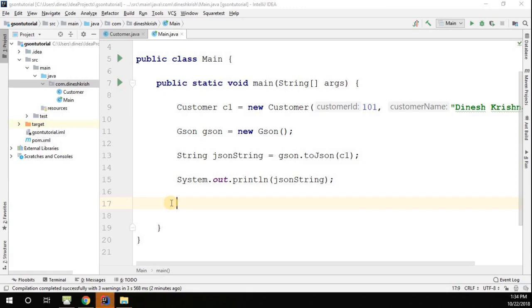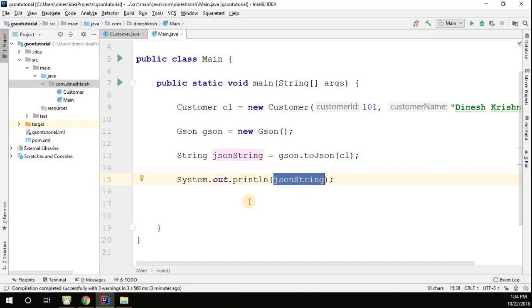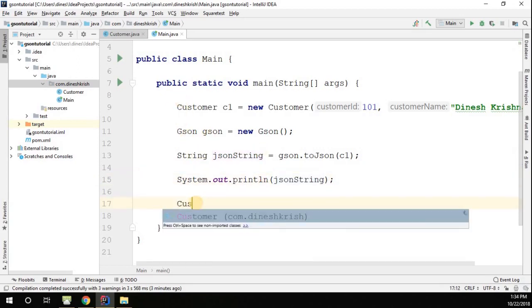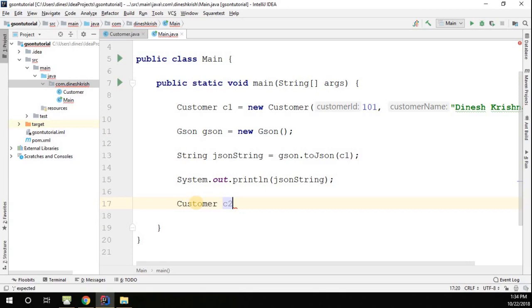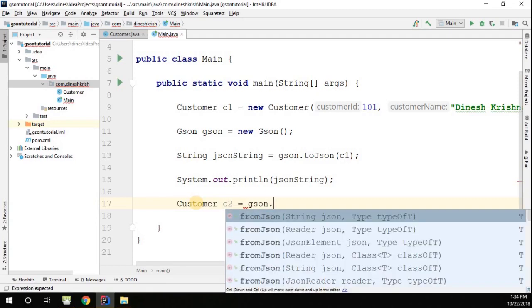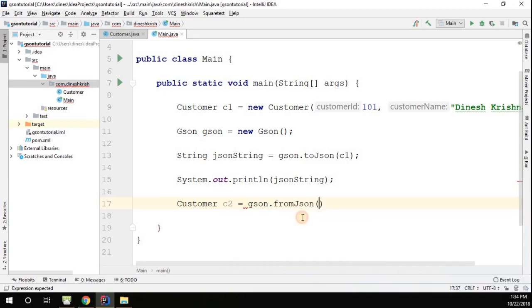Deserialization means we're going to convert the JSON to an object. Since we already have a JSON string with us, we're going to convert the JSON back to another customer object. I'm going to create the customer reference. Now here, json.fromJson - you have a method called fromJson.